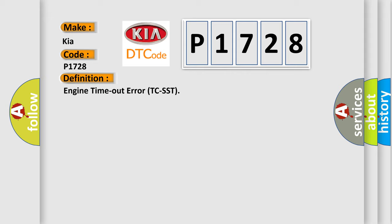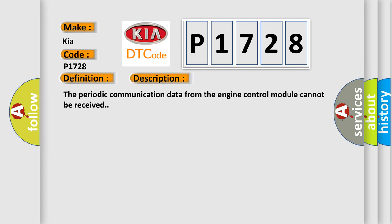The basic definition is engine timeout error TCSST. And now this is a short description of this DTC code: the periodic communication data from the engine control module cannot be received.